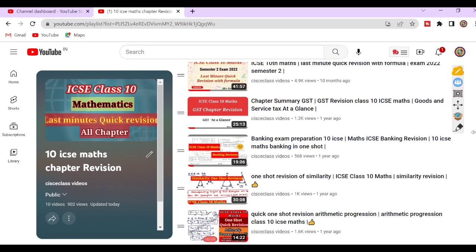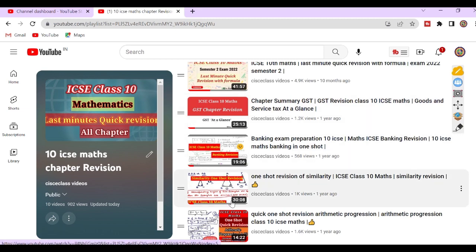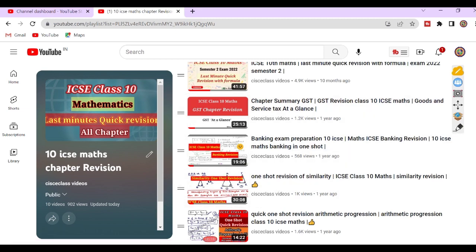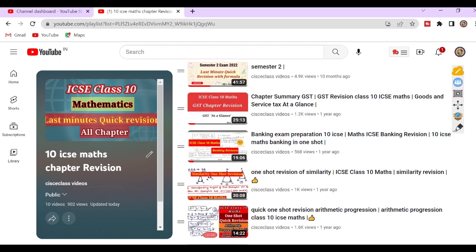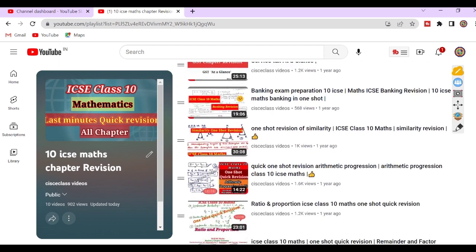These are revision videos chapter-wise — GST, banking, and so on. In these videos you will get chapter summary and all possible types of questions from that chapter.